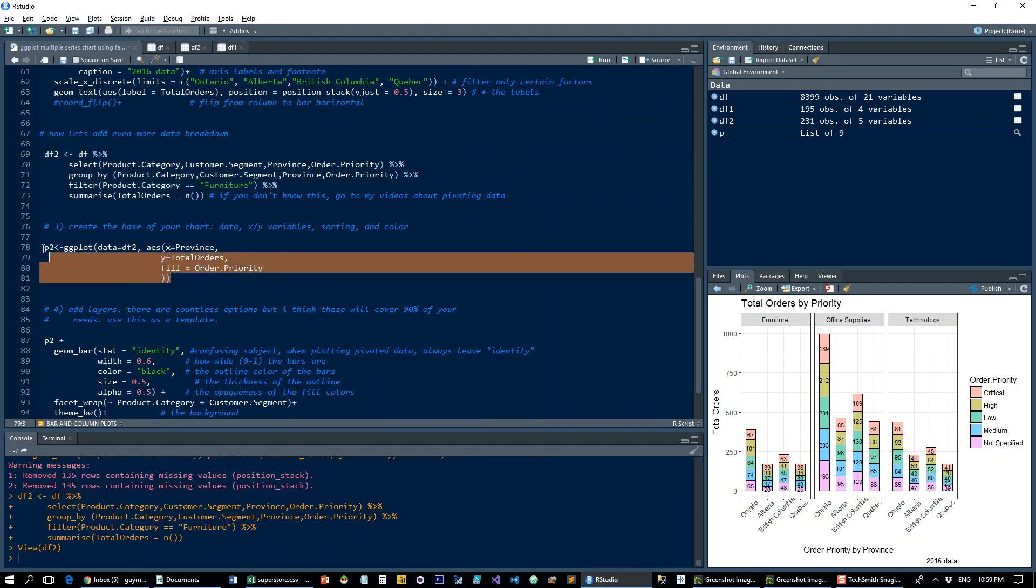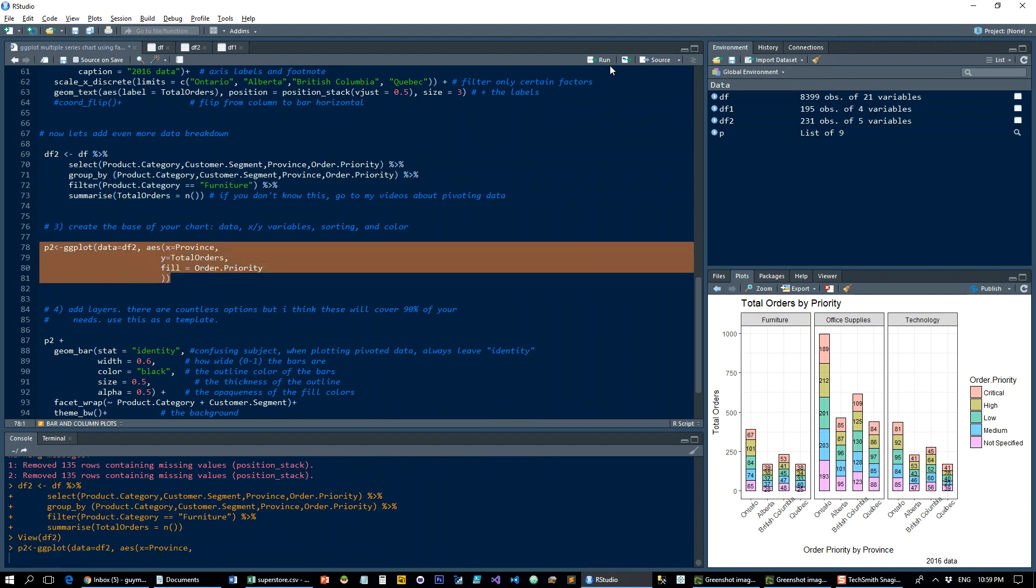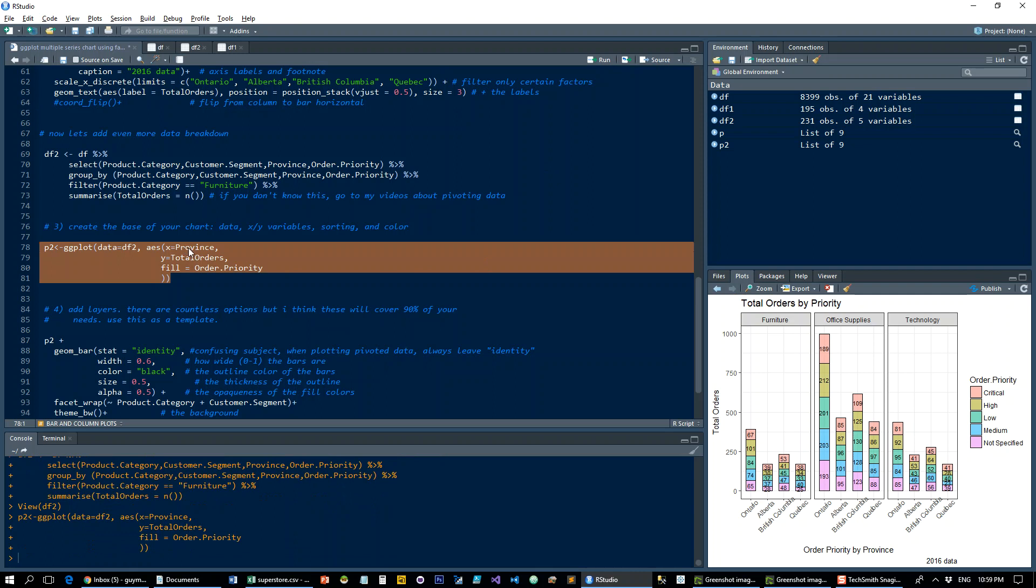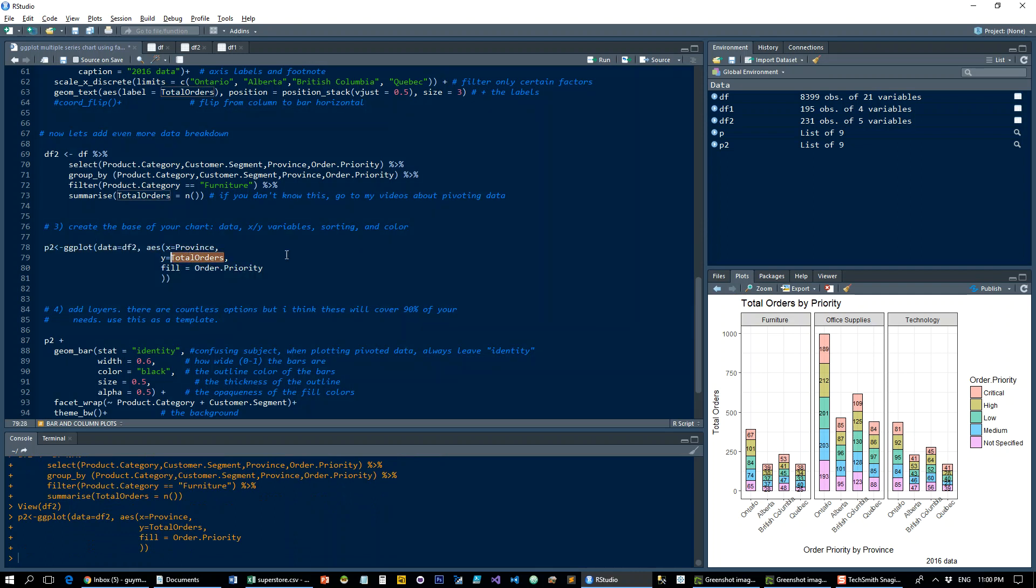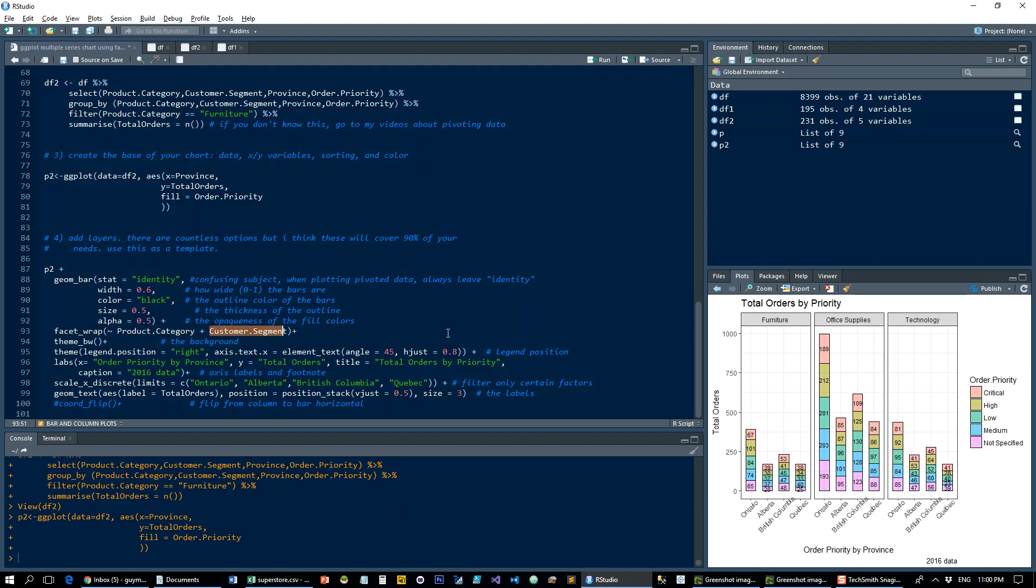Same thing here, exactly the same, so we still have only the province and total orders. And to the facet_wrap, what we're going to do is we're going to tell it facet_wrap it by product category and then by customer segment. And you can just chain these as many as you want, it'll just get very, very noisy, so you might not want to do it.